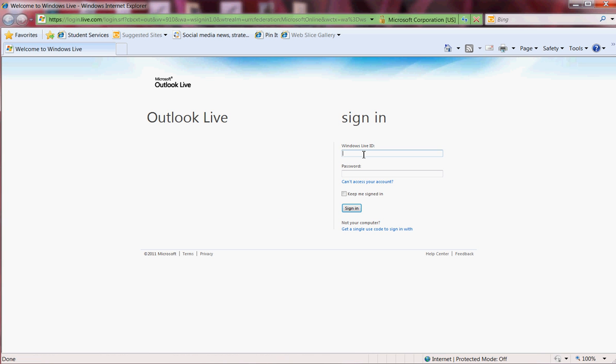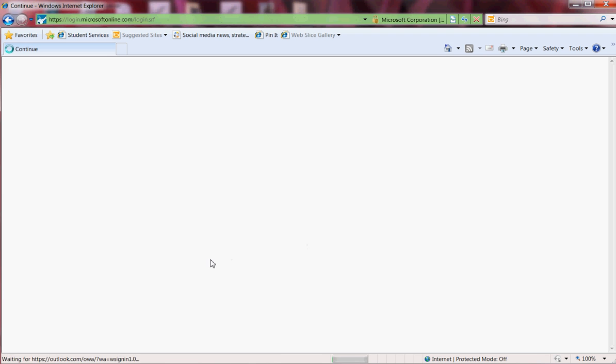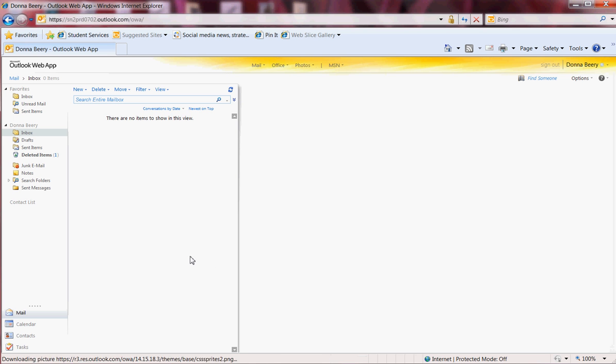Here you're going to enter that new email format: firstname.lastname@my.witcc.edu. Your password is going to be the same password that you used to log into MyWIT—your initials capitalized, followed by your eight-digit birth date. And you are now into your new email.